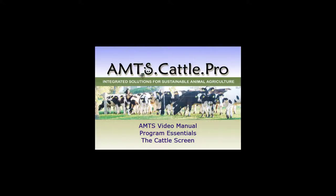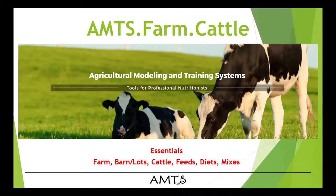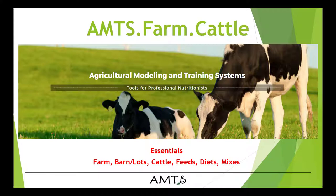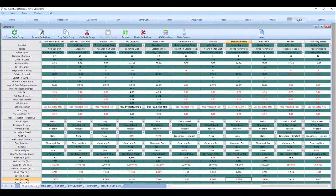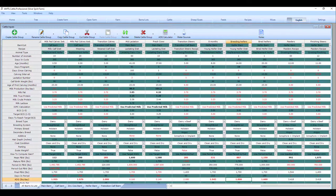Hello and welcome to the AMTS video manual for AMTS Cattle and AMTS Small Ruminant nutritional software. In this multiple part video series we are covering the essentials of setting up a farm in AMTS Cattle. In this video we are going to be focusing on the cattle screen.